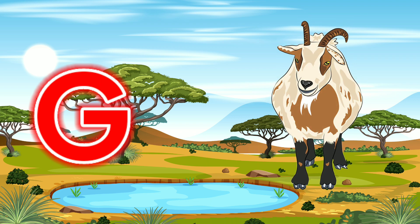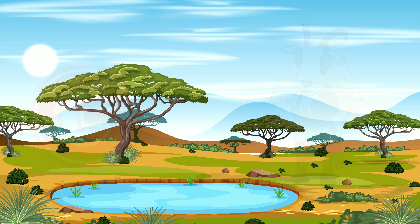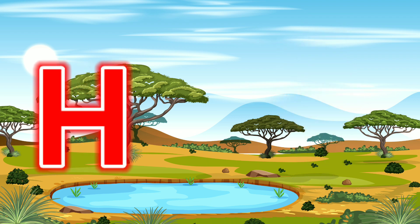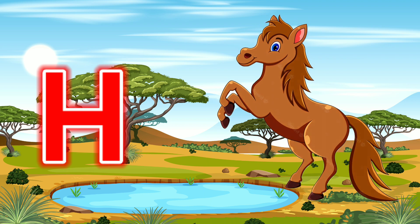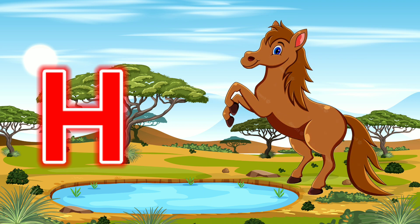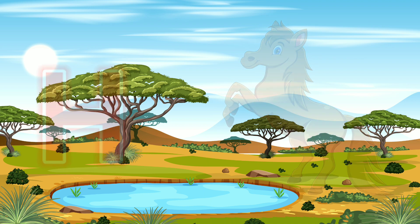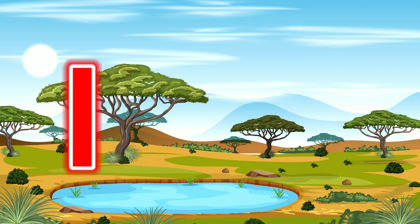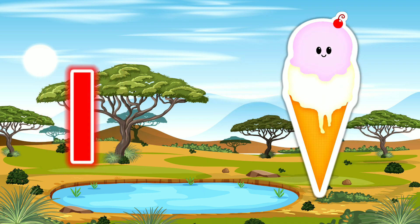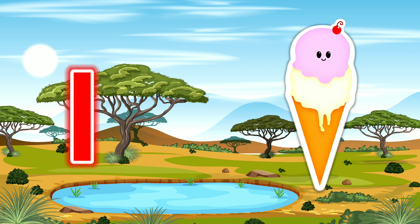G for Goat. H for Horse. I for Ice Cream.